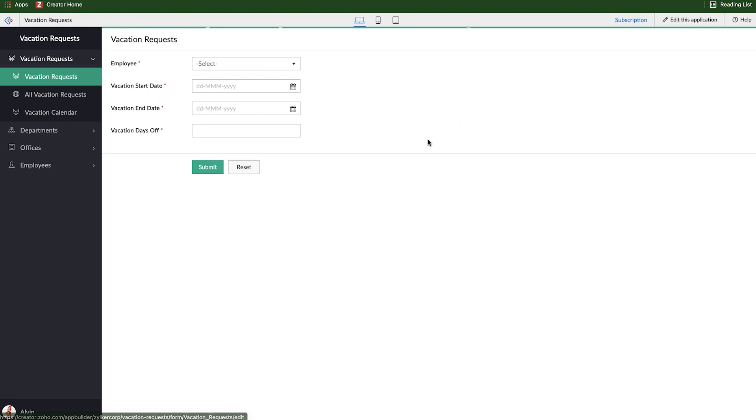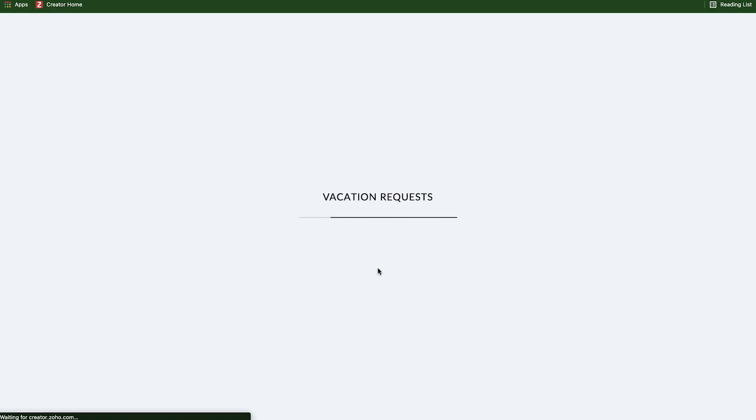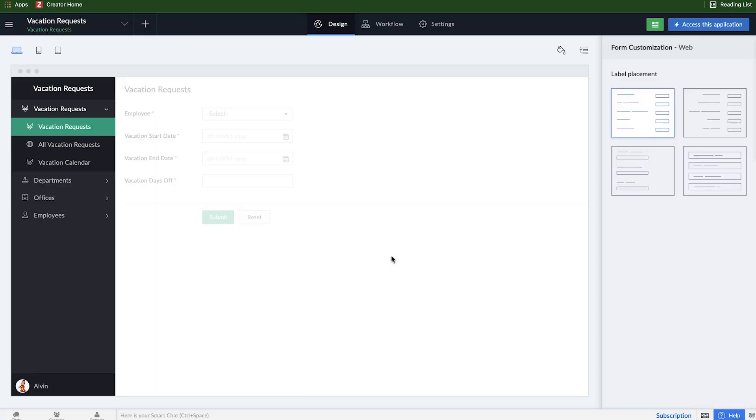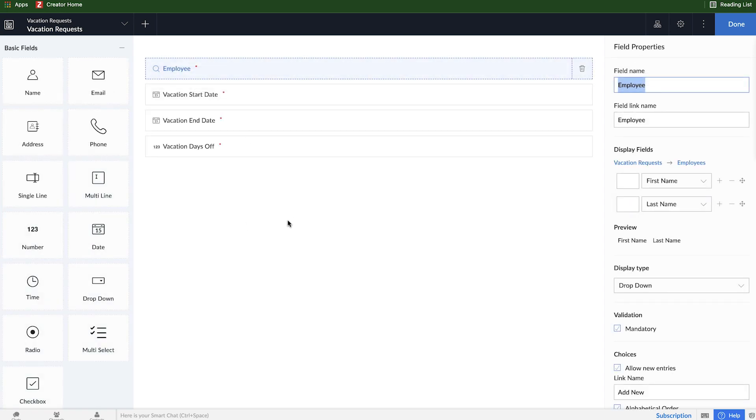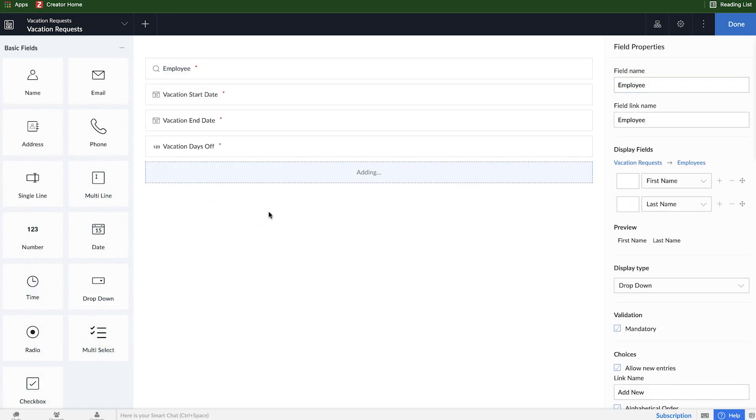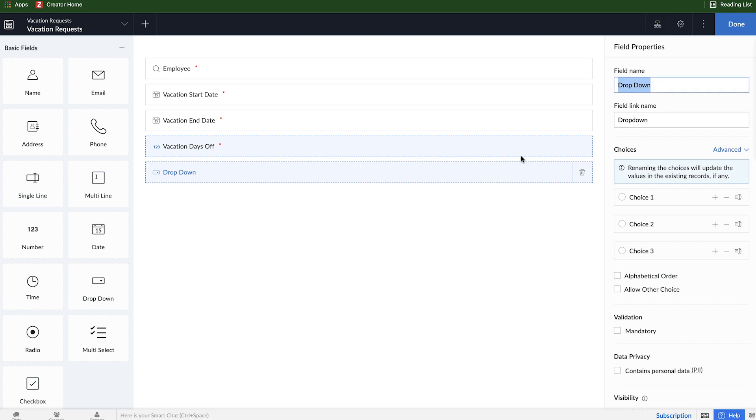So in order to do that, we're going to edit this application and go back into the application builder. We're going to go into the form builder and add a new field. This field can be a dropdown field, and we will name the field status.